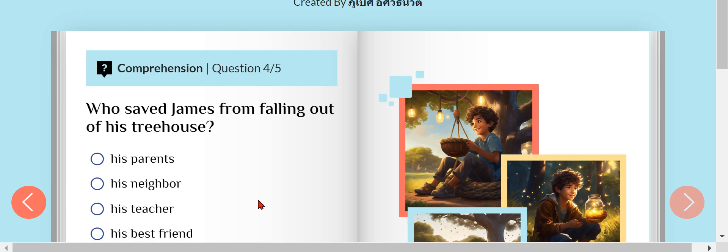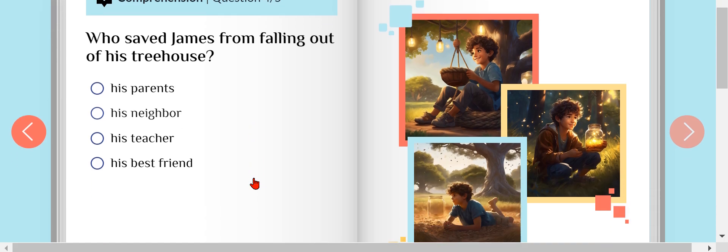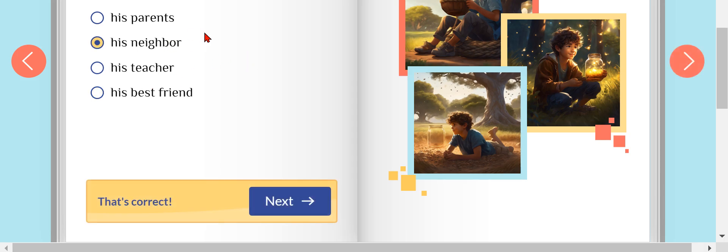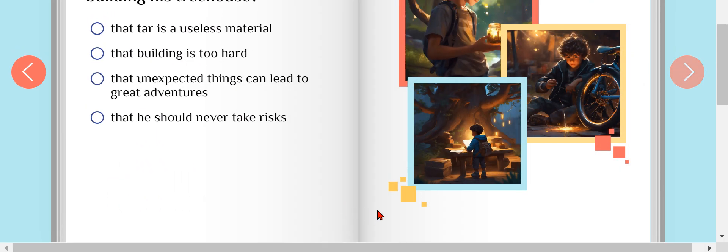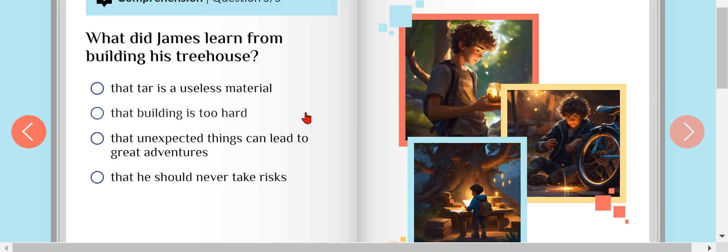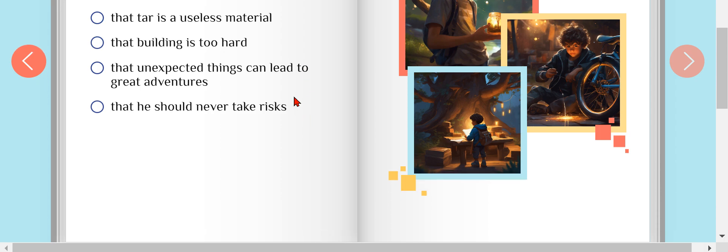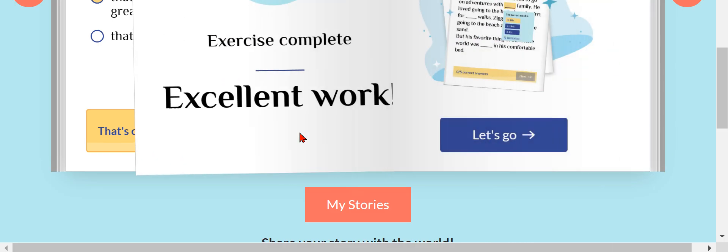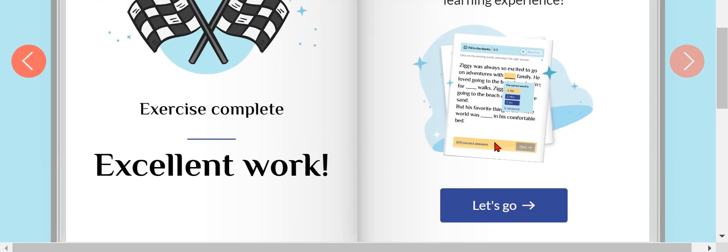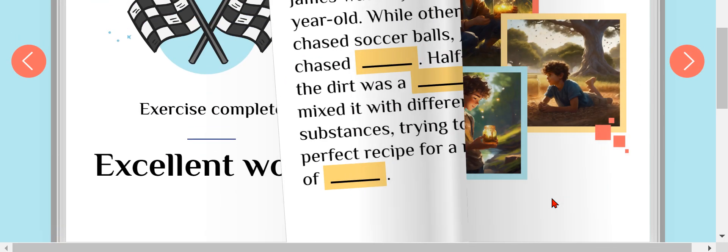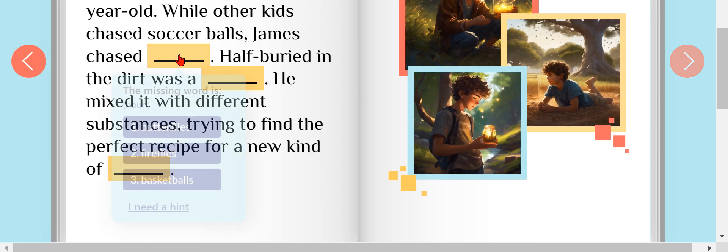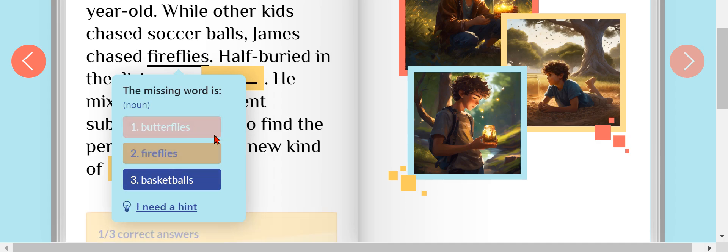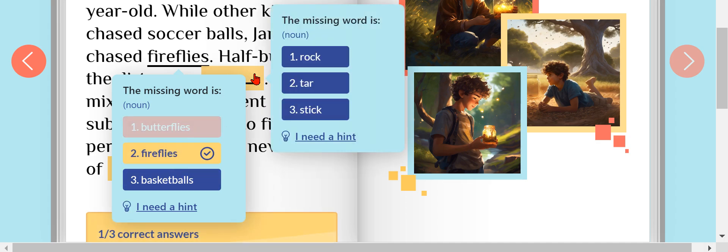Did you say James is falling out? His parents? No. His best friend? No. His neighbor? Yeah. What did James learn from building this tree house? Yay. Now we can just go right here. Butterfly? No, fireflies.